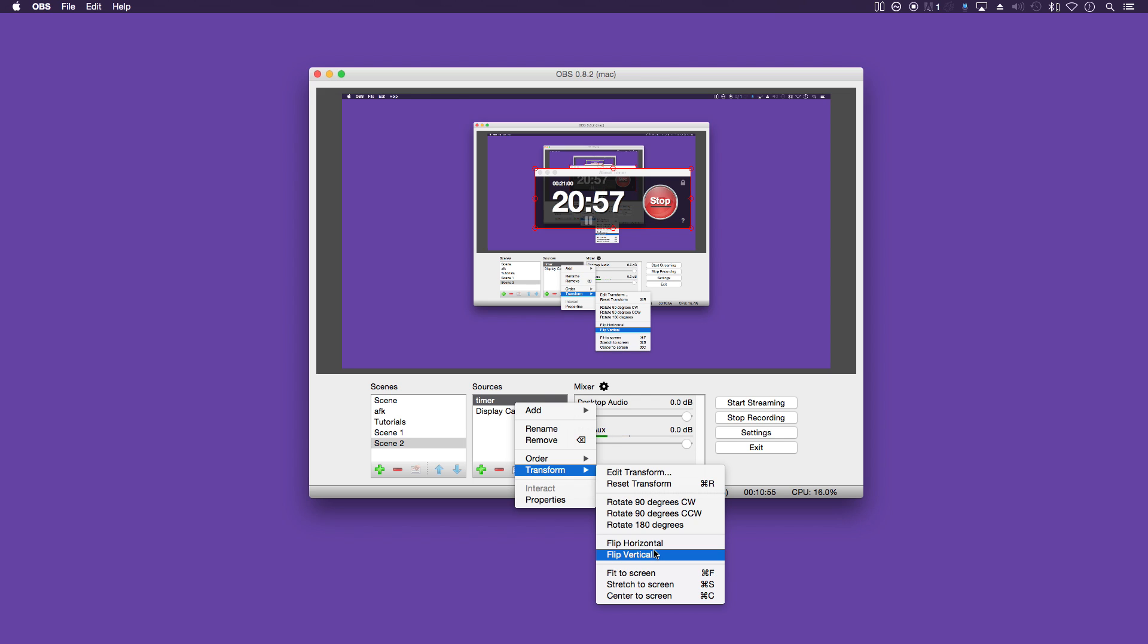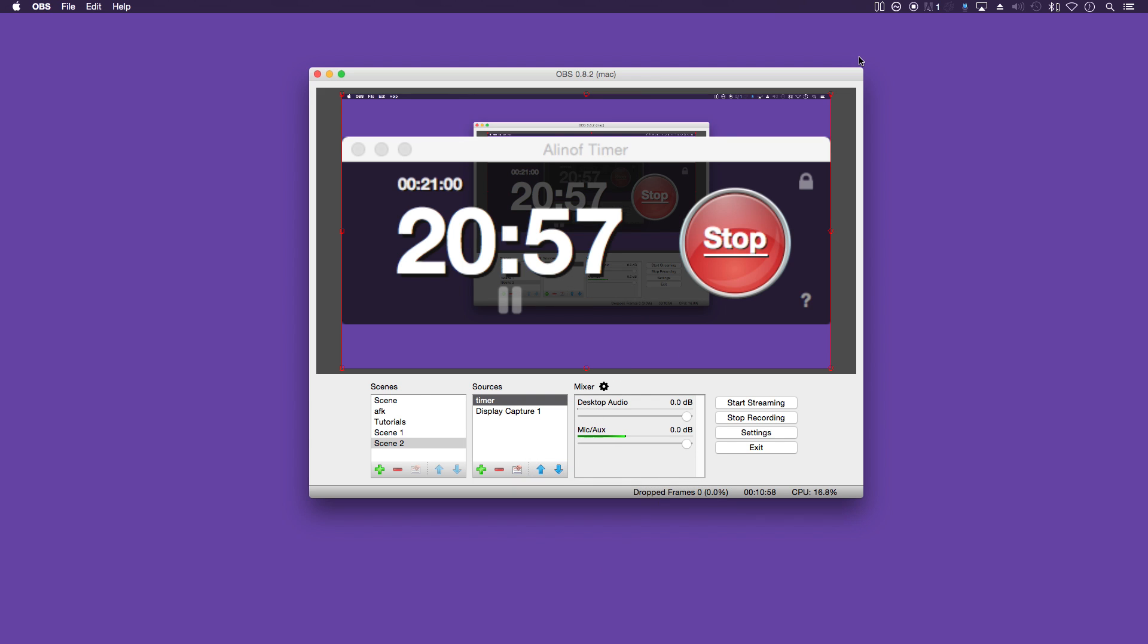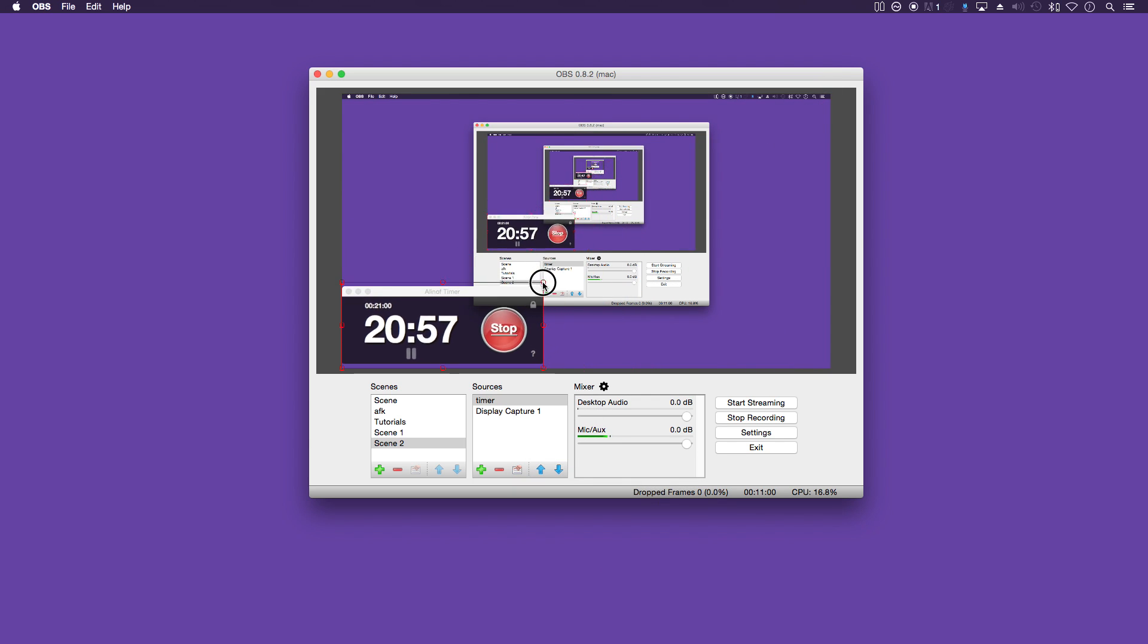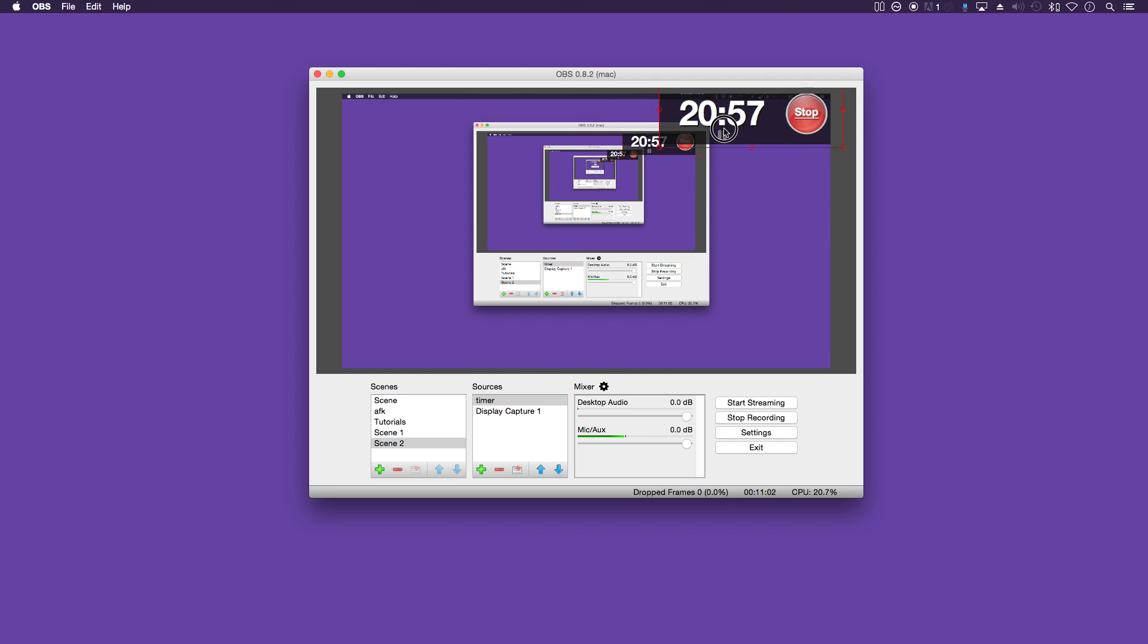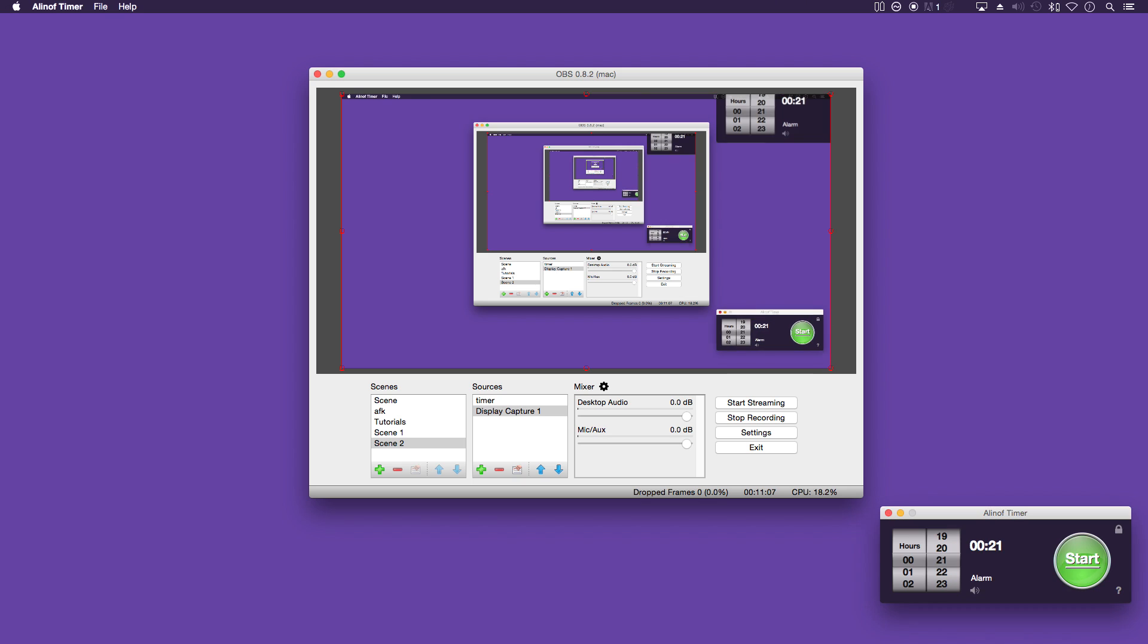And if you right click, you've got some options to transform them horizontally, vertically, or even fit to the screen.